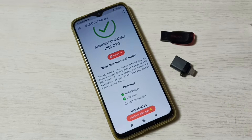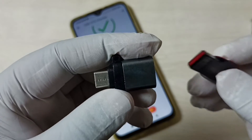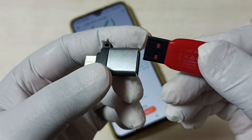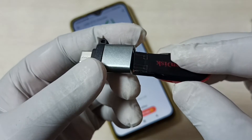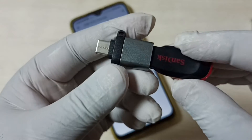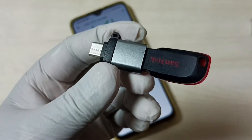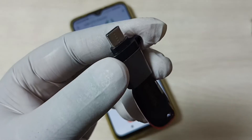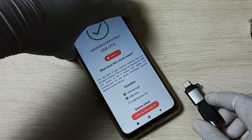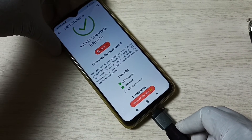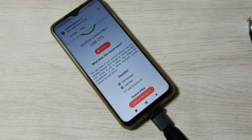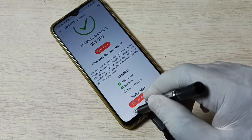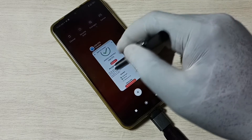Let me connect this USB. Here I will be using this OTG adapter for connecting this USB pendrive to the mobile phone. So let me connect this pendrive to the adapter. Then I am going to connect this adapter to the mobile phone.